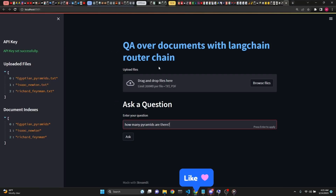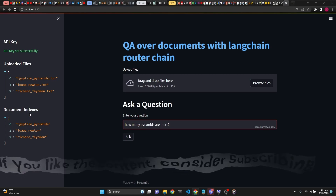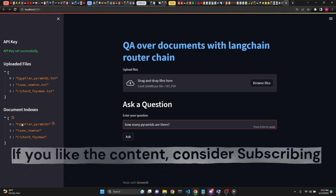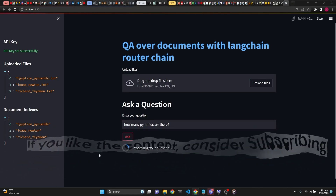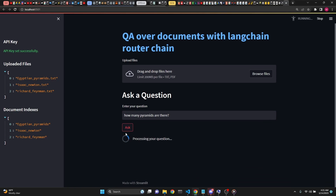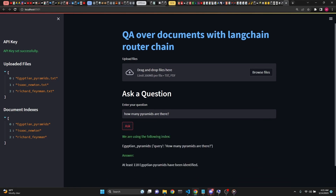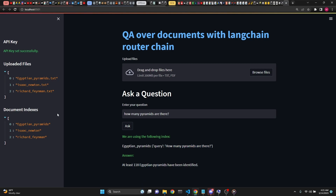Let's begin with the Streamlit web app. I'm going to ask how many pyramids are there, and we have three indexes: Egyptian Pyramids, Isaac Newton, and Richard Feynman. When we click to ask this question, we see that we are using the Egyptian Pyramids index with this question, and the answer is at least 118 Egyptian pyramids.